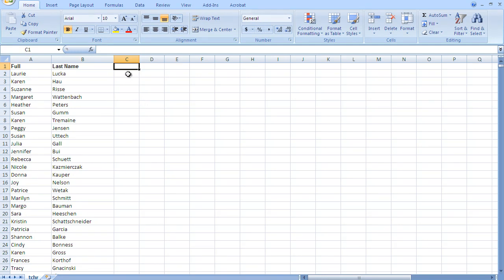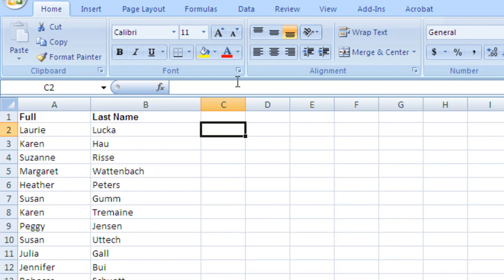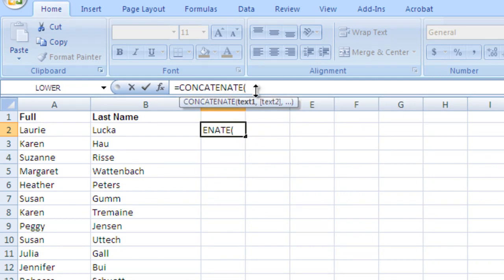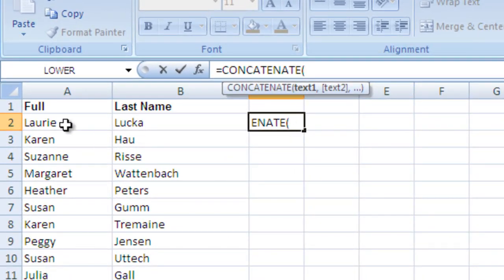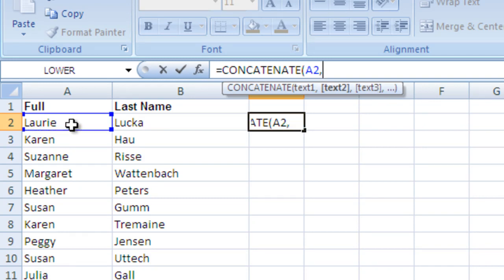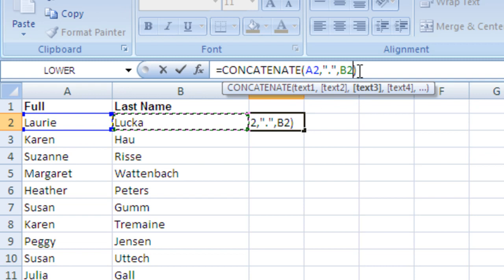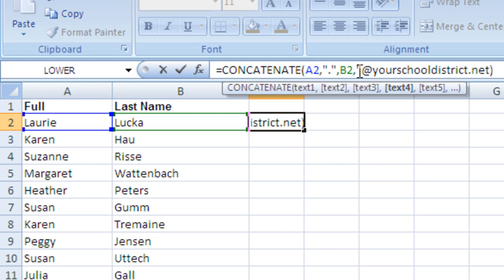Let's first assume we know the convention for email — let's assume the email is firstname.lastname@schooldistrict.net or whatever. To get that, we can use the CONCATENATE feature in Excel. I'll highlight the cell to the right of our first person, go up to the formula bar, and type equals CONCATENATE. We format our formula to produce that email address: select first name, then add a dot in quotes, then a comma, then last name, then a comma, and then the rest of the address in quotes — so '@yourschooldistrict.net'. Close it and hit Enter.